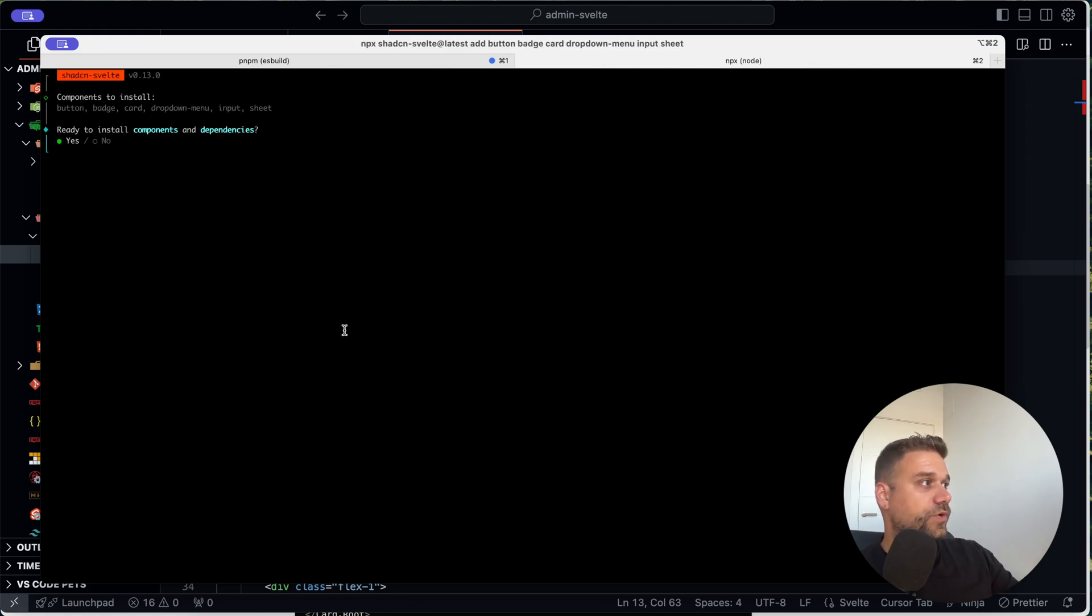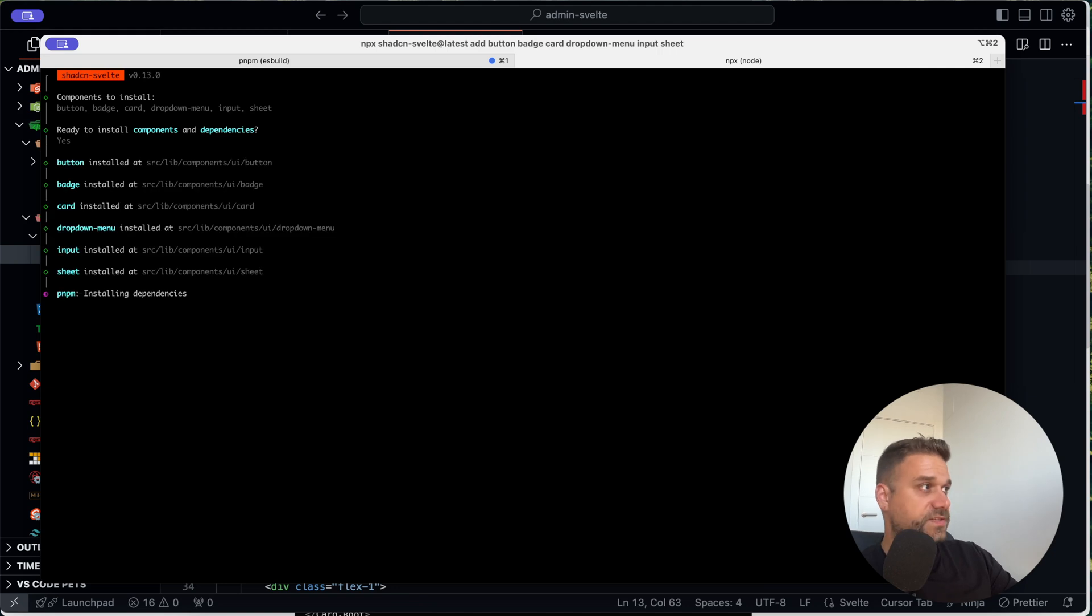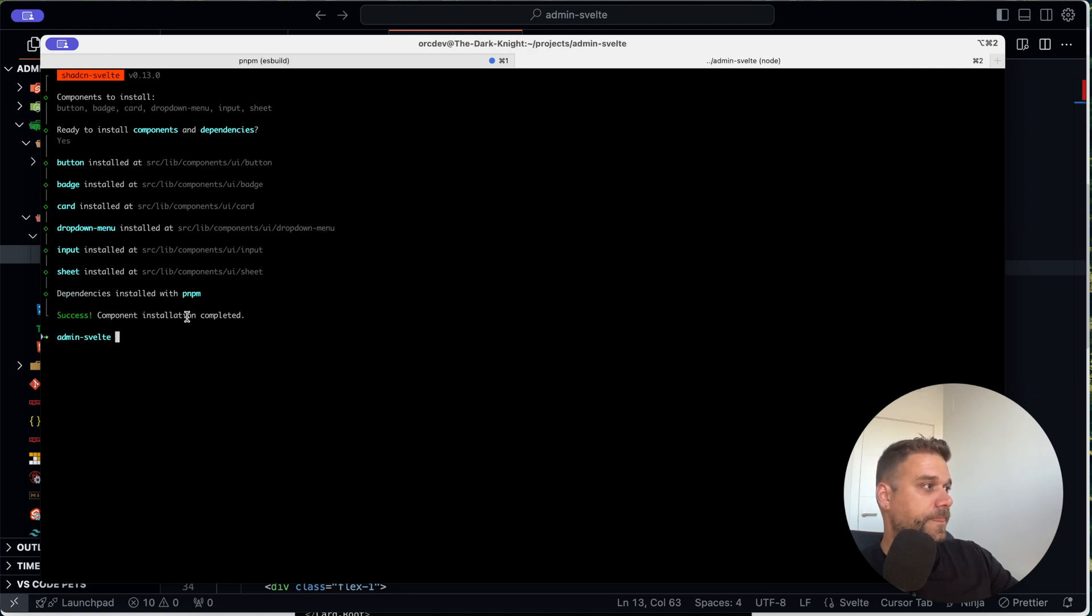And I'm pressing enter. So now we're going to install all of those components. Ready to install? Yes. And we are adding that one. So now success. Awesome.